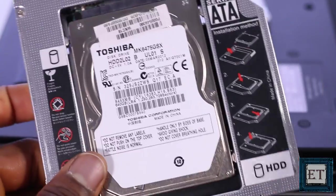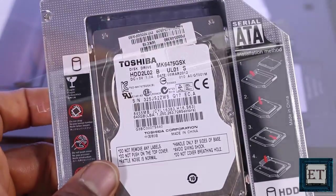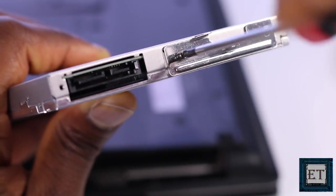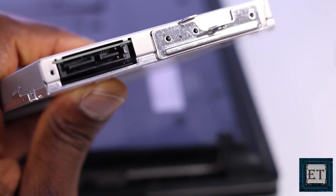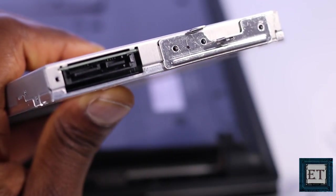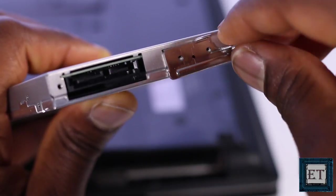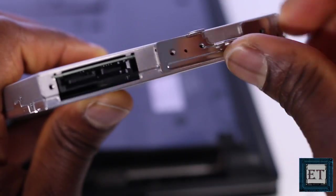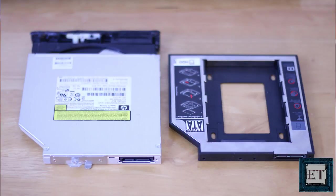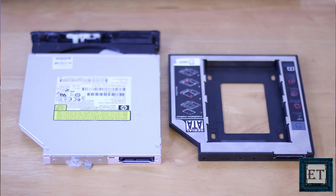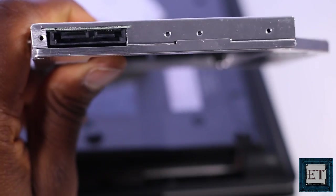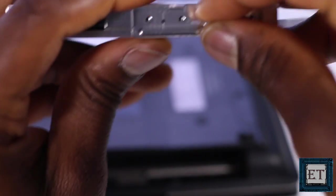Then I also have to transfer the retaining brackets from the optical drive to the caddy. And while doing that, you need to pay attention to the direction of the brackets. An easy way would be to place the drives next to each other this way. Then unscrew the bracket from the optical drive and attach it to the caddy.